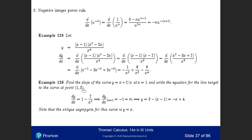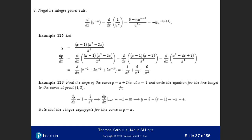With y = 3 at x = 1, the point-slope formula gives y = 3 minus (x minus 1), or y = minus x + 4. You can also see that y = x is an oblique asymptote for the curve, because as x goes to infinity the term 2/x becomes very small, so the function approaches the line y = x.